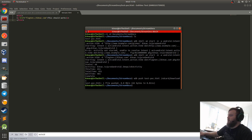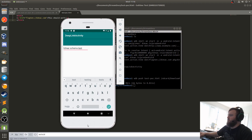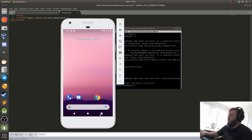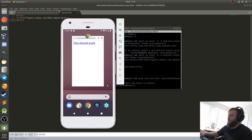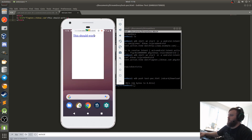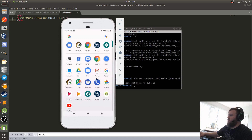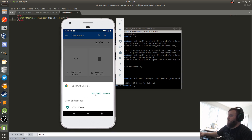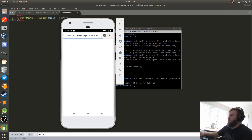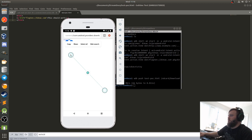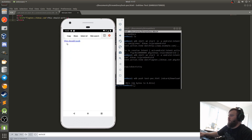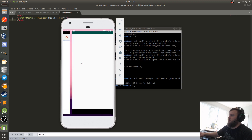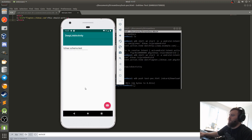That looks like it was correct. Now I'll exit out of the application entirely. Go to files, find test_POC.html, and open it with whatever browser. It's actually kind of small, but I can scroll over, click on this, and it will load the deep link from the mobile application.